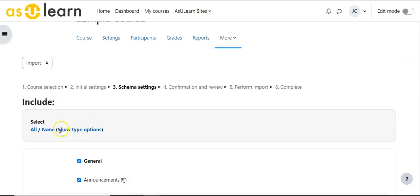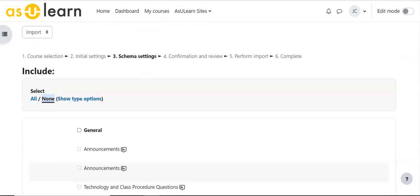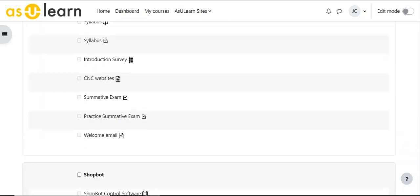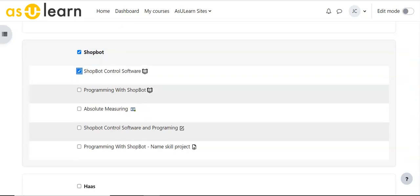So here at the top I'm going to say none and I'm going to scroll down to the first section. I'm going to pick the first section and I'm going to pick that book with that content in it so that's the only thing in the course.